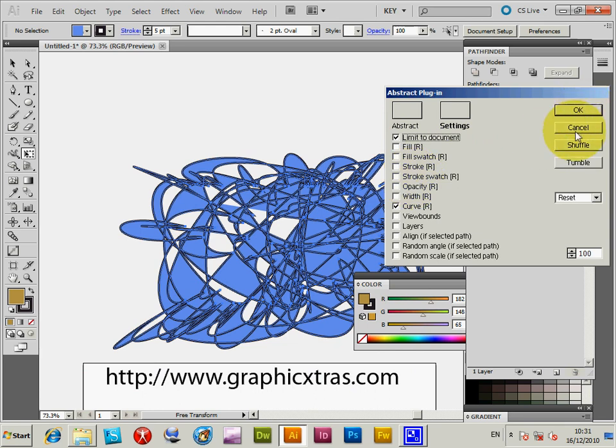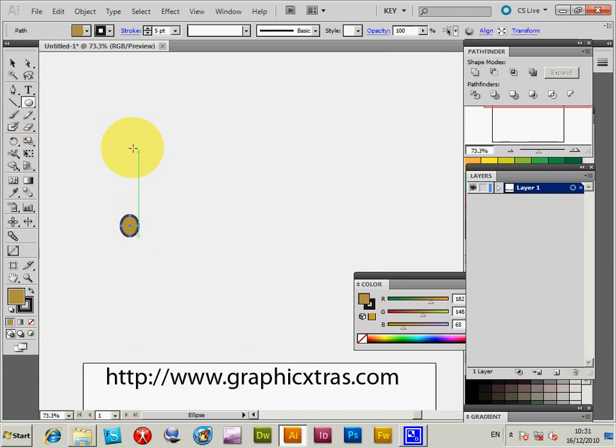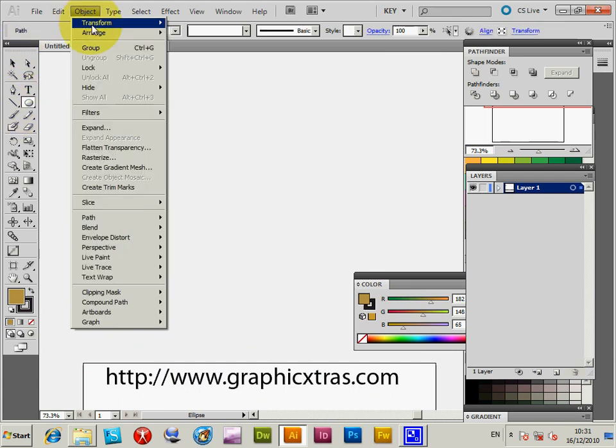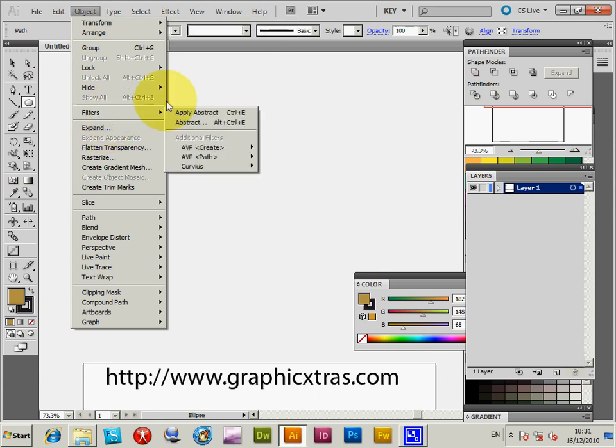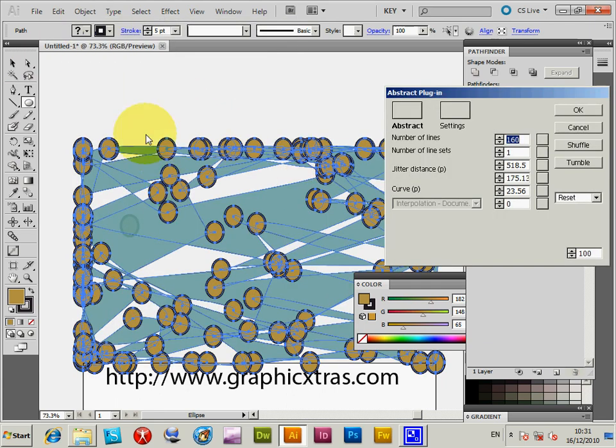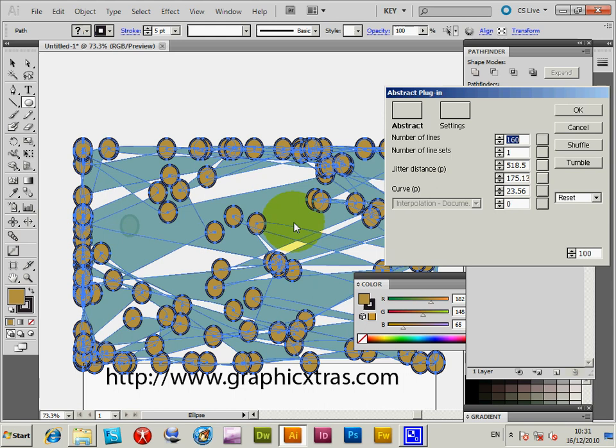You can also select a path and then go back into the plugin, object filters, abstract. And now that selected object is actually placed on each of the points. Obviously there's some underlying there because some of the parts overlap on top of the other points on the original path.